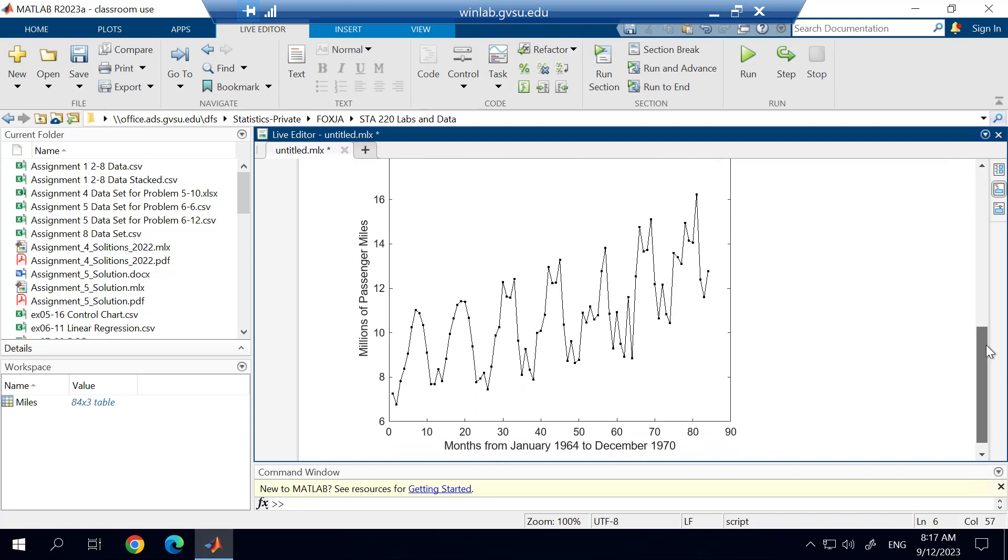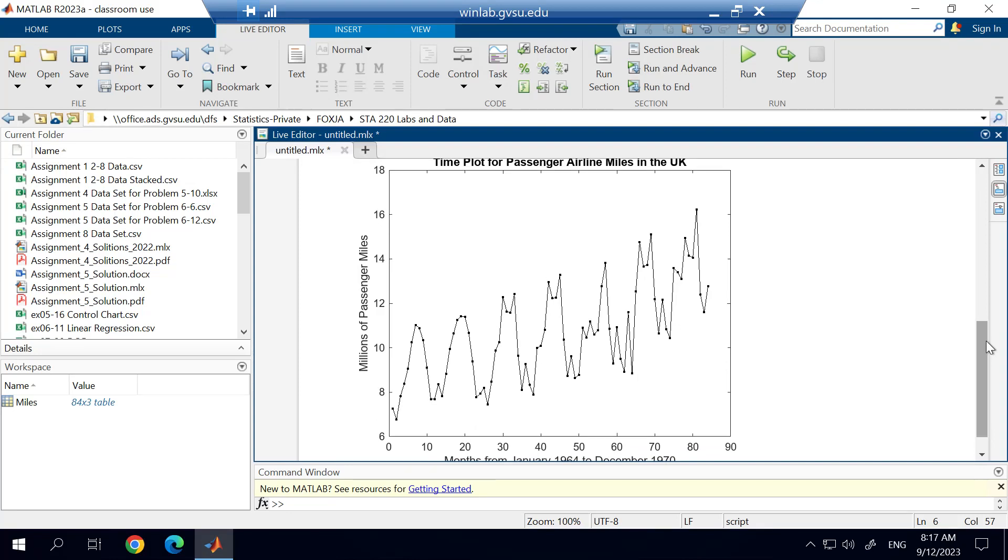So this is how you create a really simple time series plot or time plot or run chart, whatever you want to call it. But a couple of things that you may want to look for are trends, patterns, and certainly there's other things that are going on in here. And it really depends on what the application is that you're using this for.